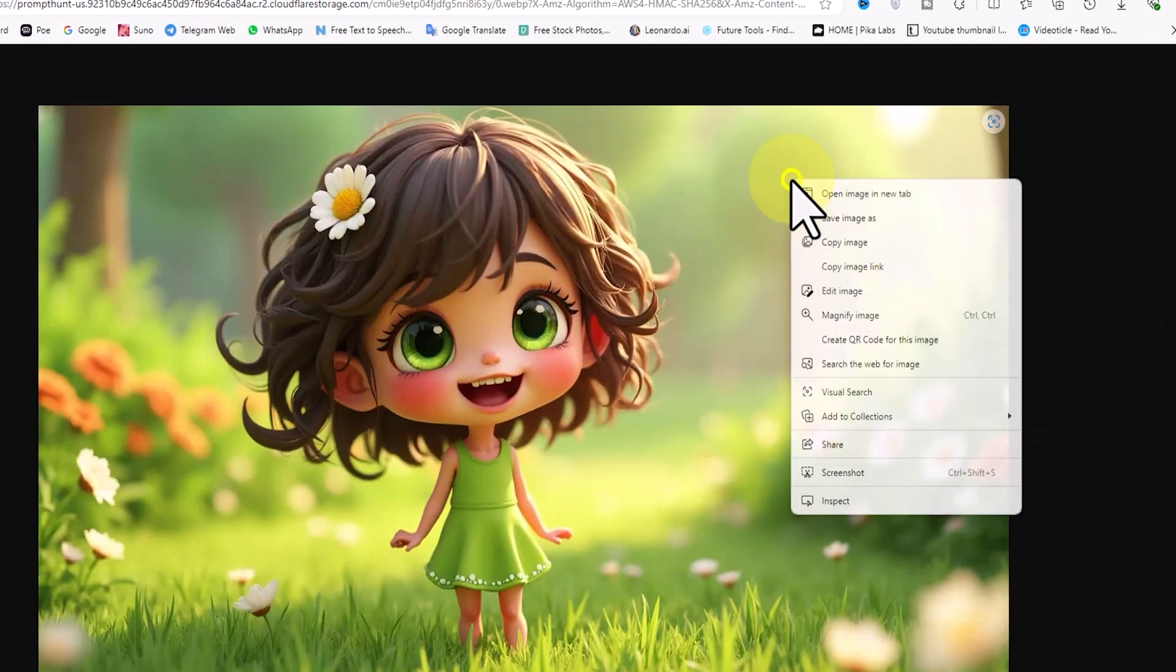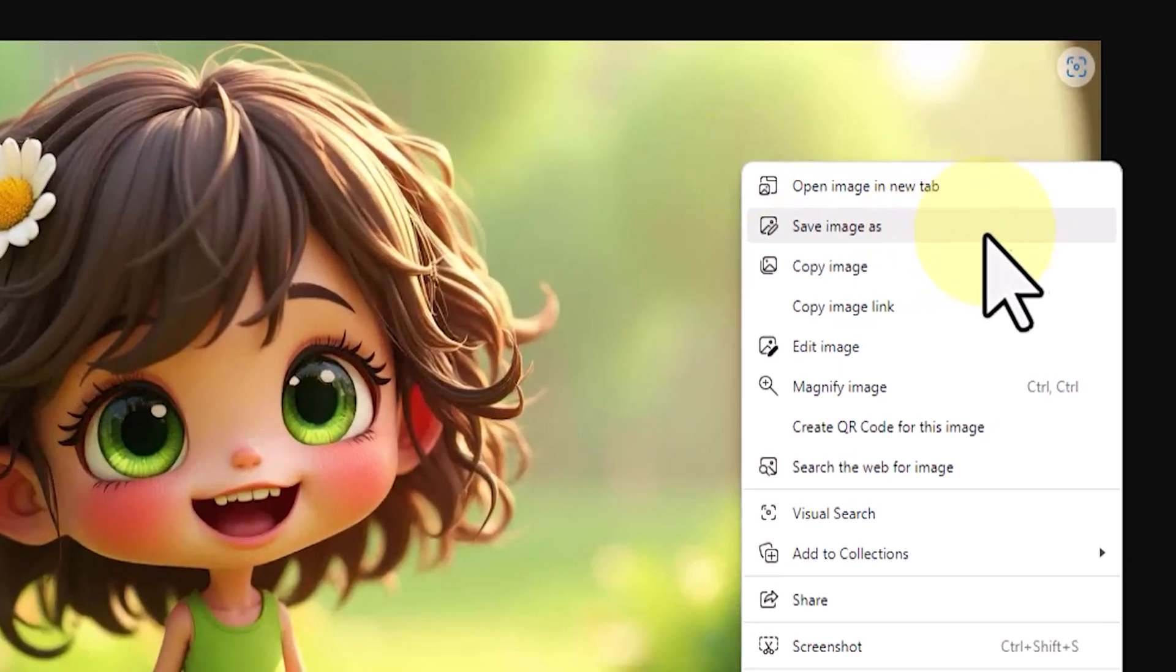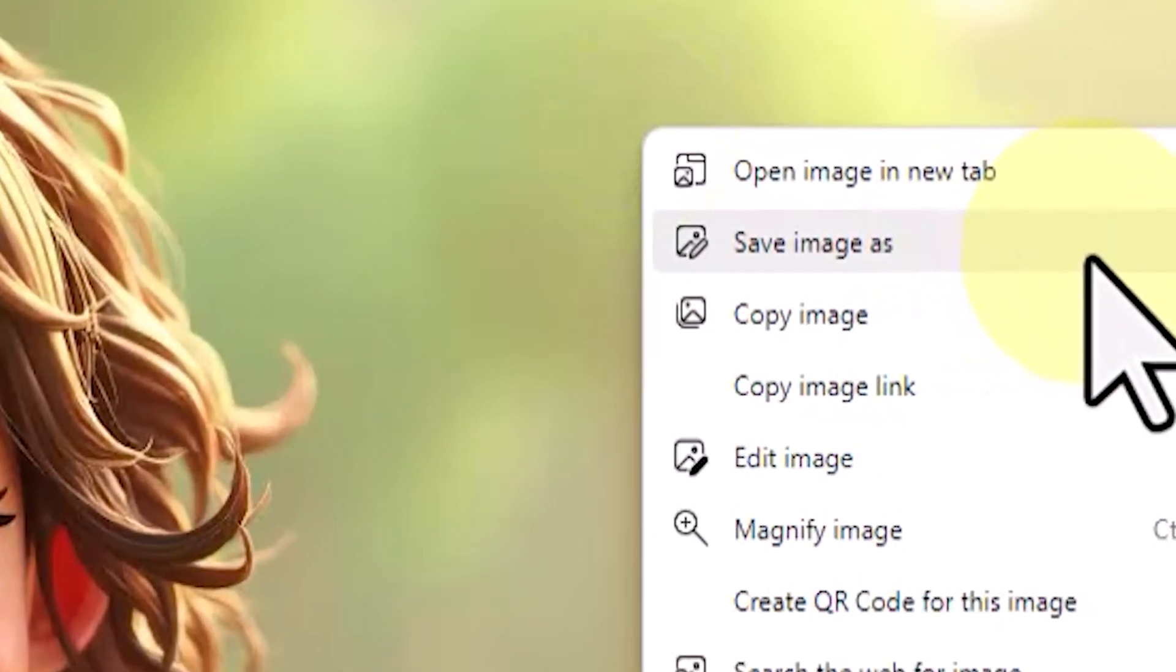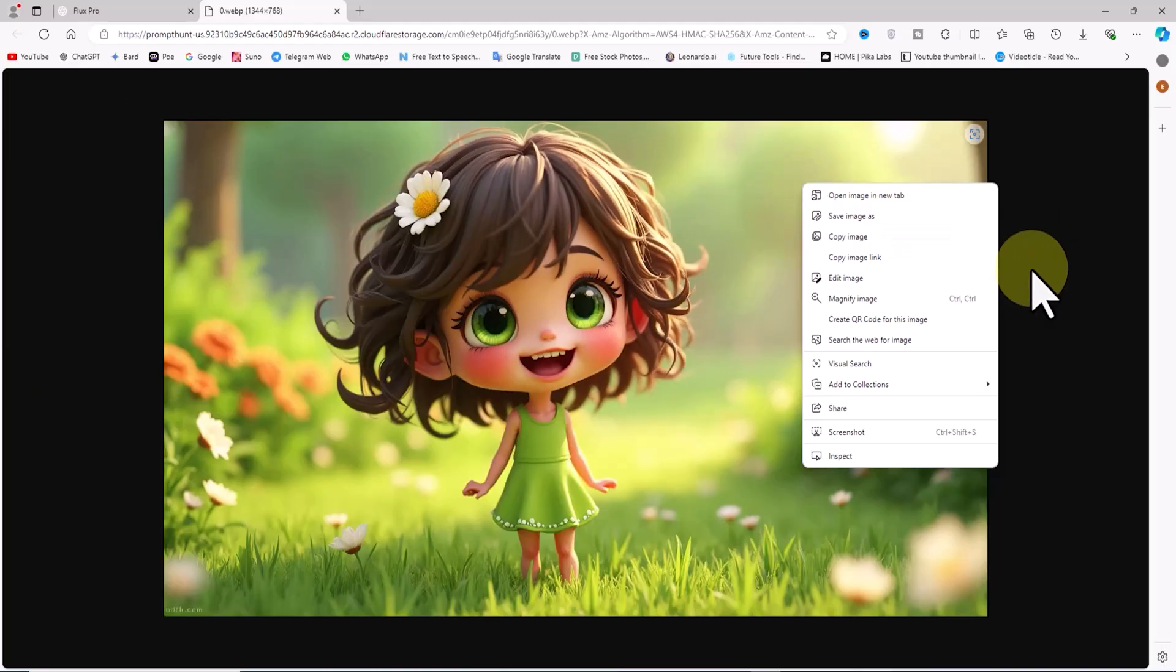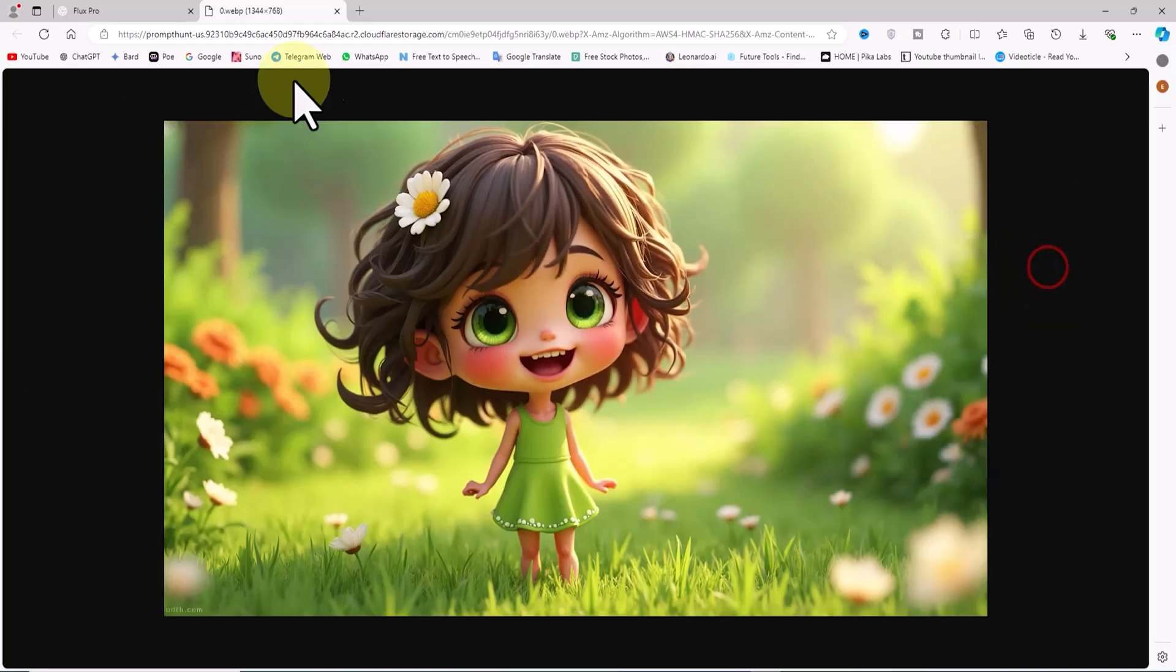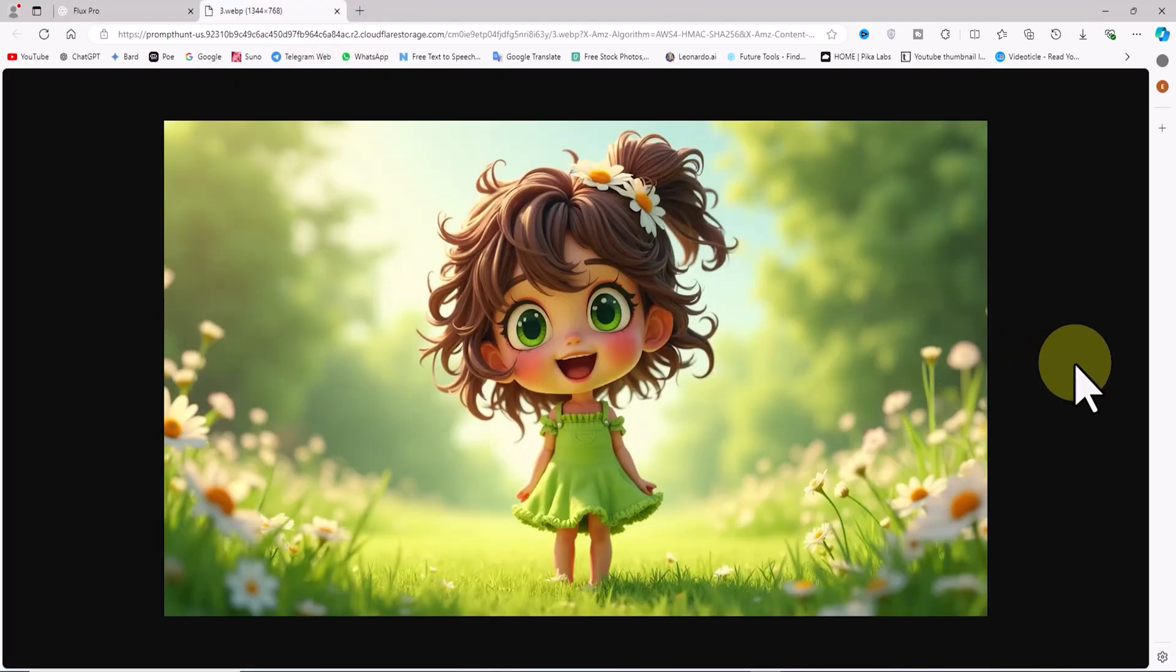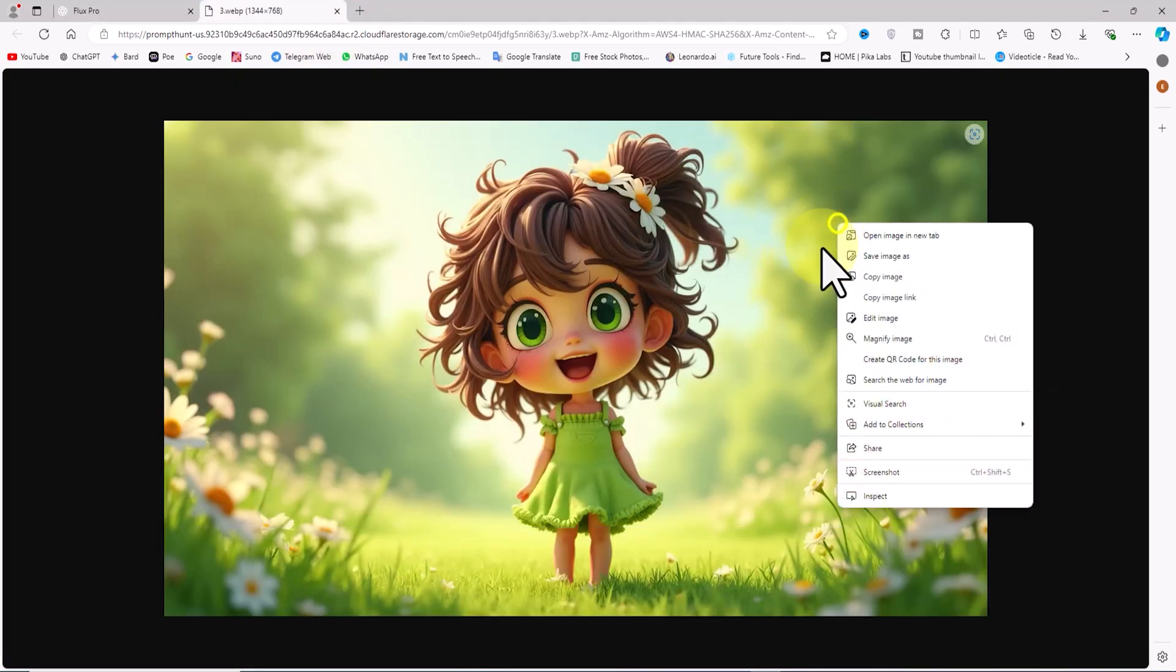By clicking on the thumbnail of any image, you can view it in its original size. You can also download the images to your device by right-clicking and selecting save. The precision and quality of the images in the 3D cartoon style are quite impressive.